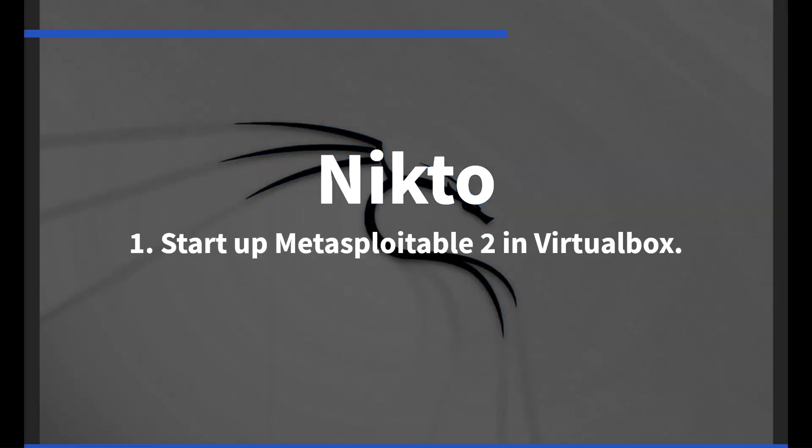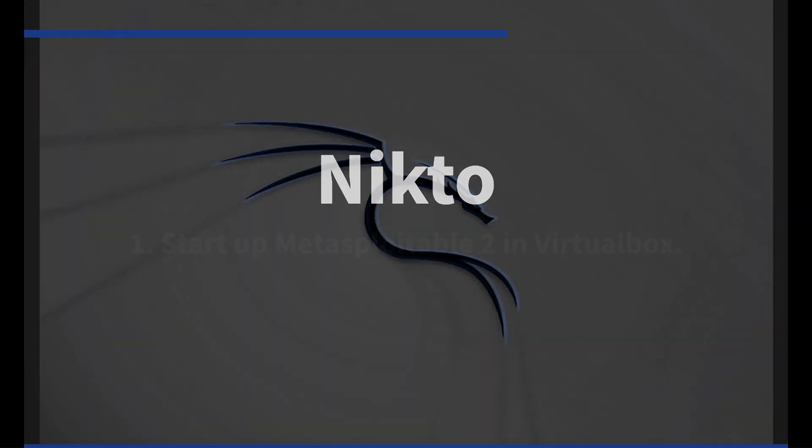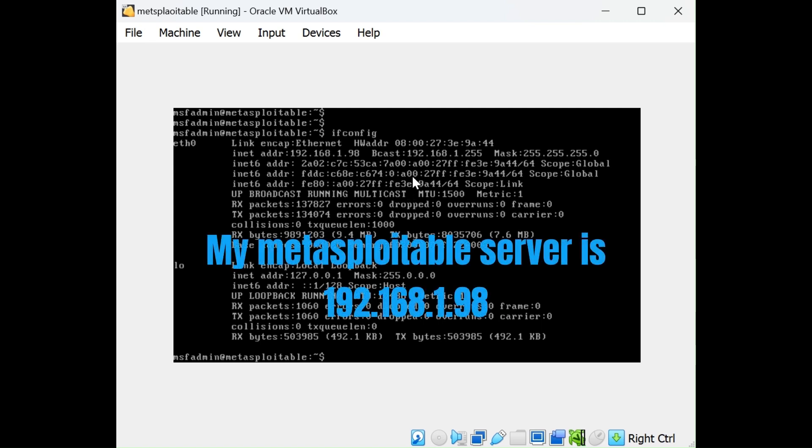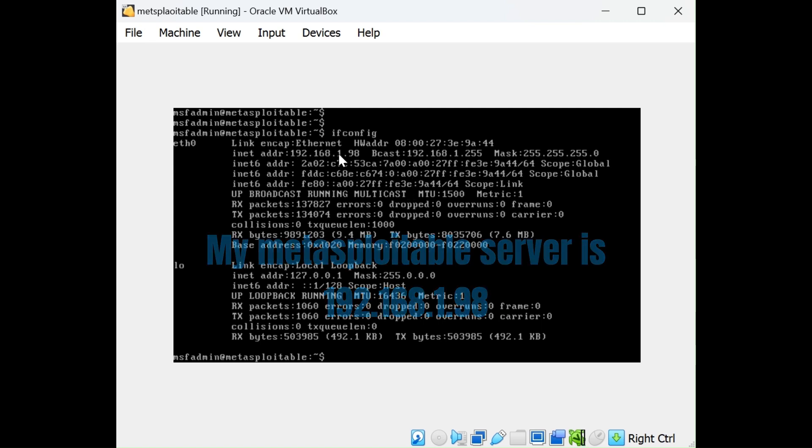Begin by starting up Metasploitable in VirtualBox. This is going to be the target server for the NiktoScan. My server IP address is shown. Yours will be different.